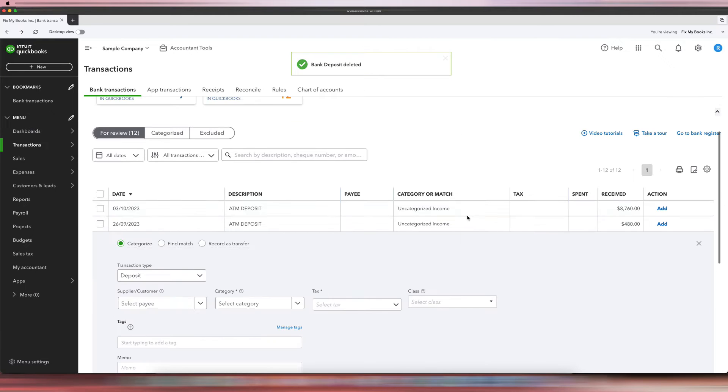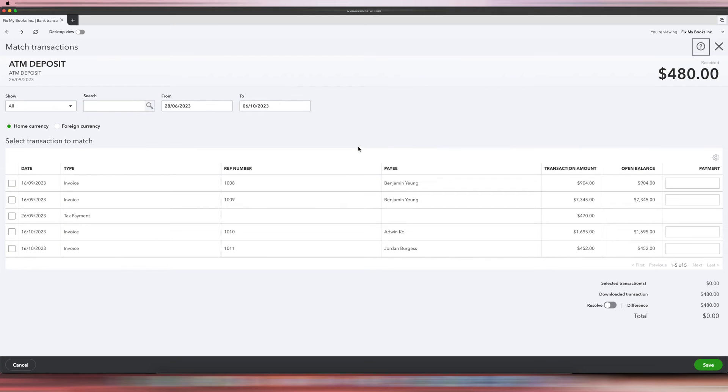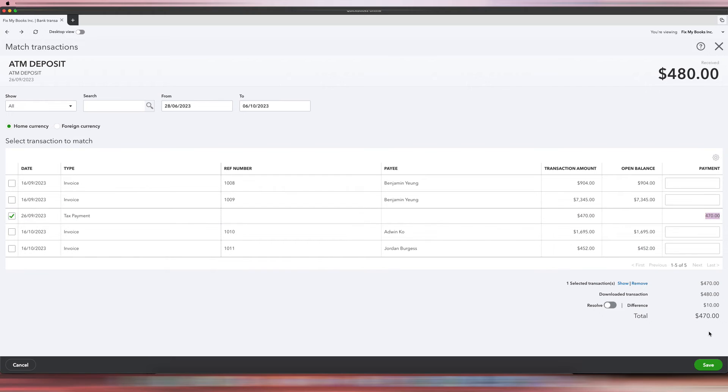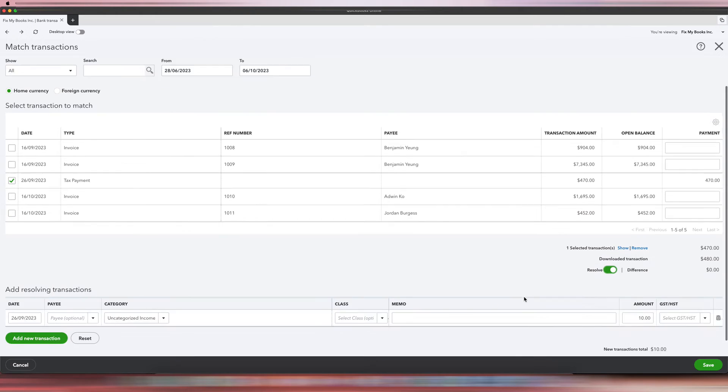Another thing you can do is just to click Find Match over here, and then you see it's trying to match it, but it doesn't know which one to match it to. But we know it's this tax payment, so we'll click that. And you see how it says $470, there's a difference of $10. You'll click Resolve.